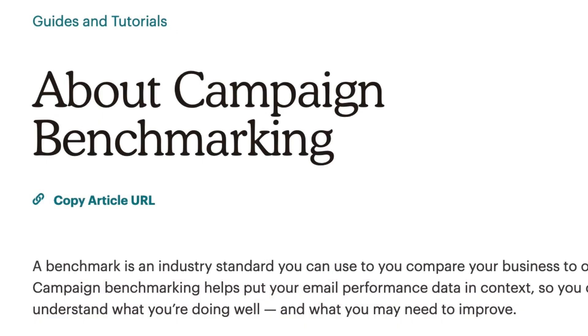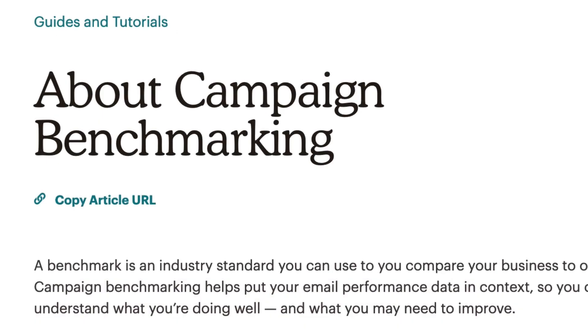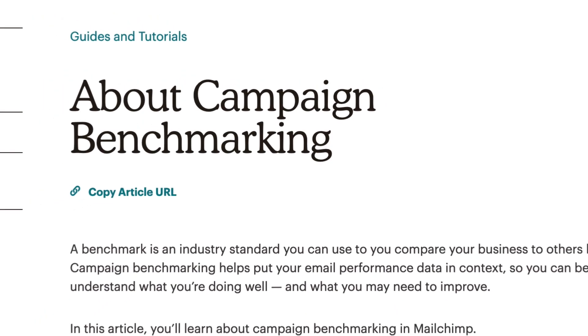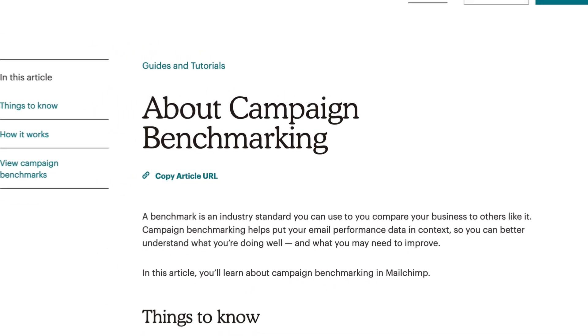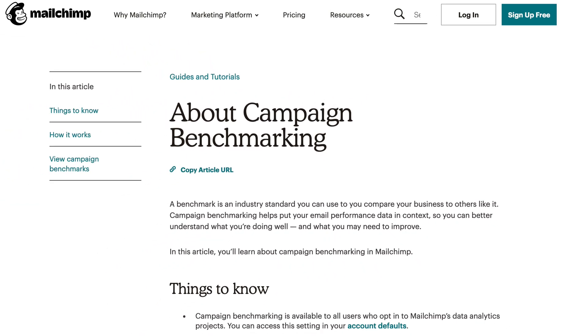This wraps up our overview of campaign benchmarking in Mailchimp. To learn more about campaign benchmarking, check out our articles in the Knowledge Base.